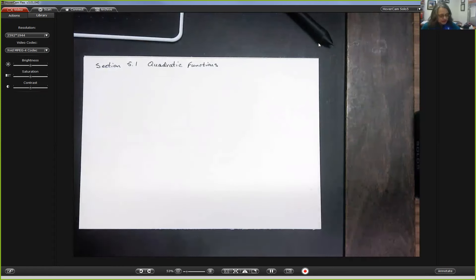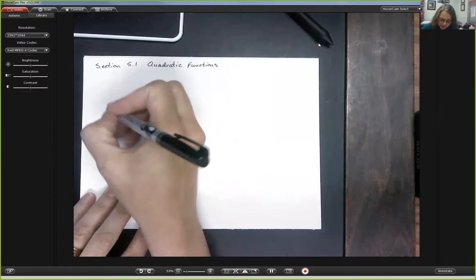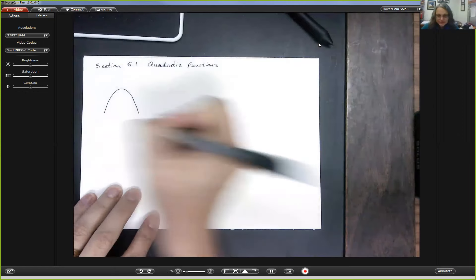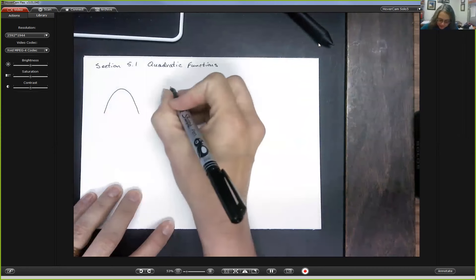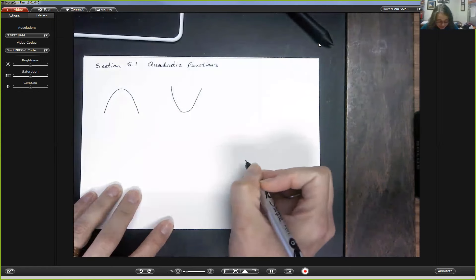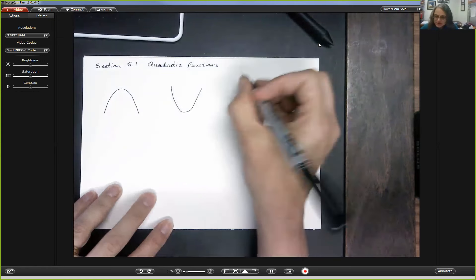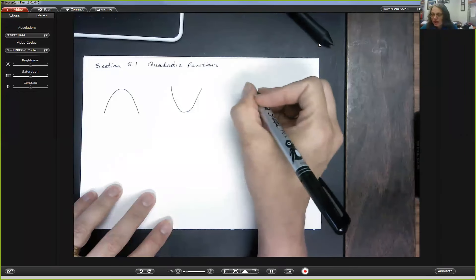Chapter 4 was all about linear functions. When we graph linear functions — in other words, when we draw a picture of the solution set of linear functions — we make a straight line. When we draw a picture of the solution set for quadratic functions, we will get a parabola. Your parabola can either open upward or downward, and I'm going to tell you how to tell which one you're going to get.